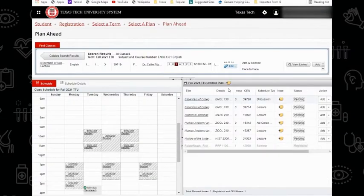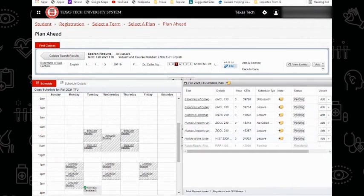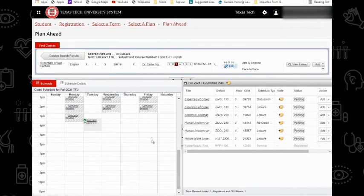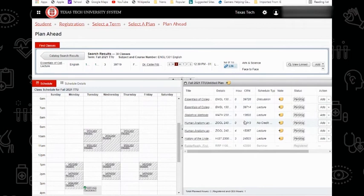Now that I have all the classes added that I would like to plan for my Fall schedule, I will first make sure that the schedule on the left matches what I want to register for, like the schedule, times, and days. Then on the right, make sure the course names all look correct. If everything looks good, I'll hit Save Plan on the bottom right.